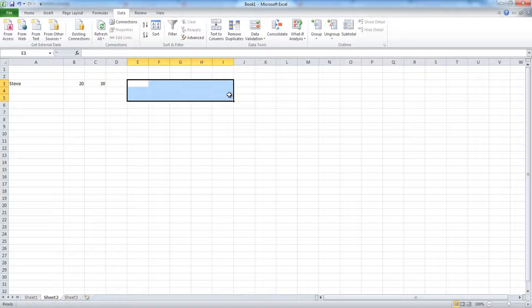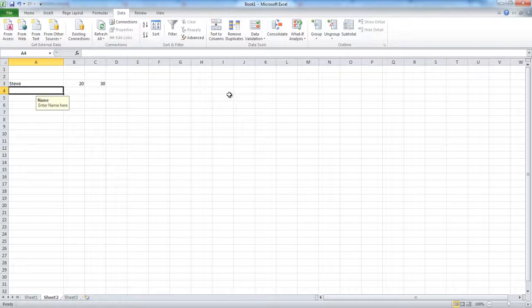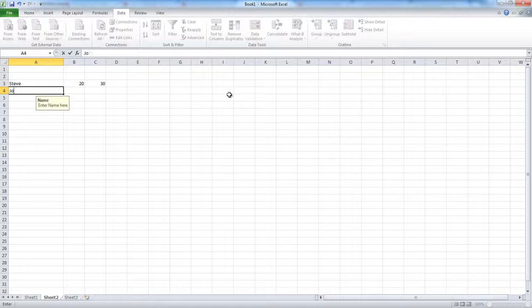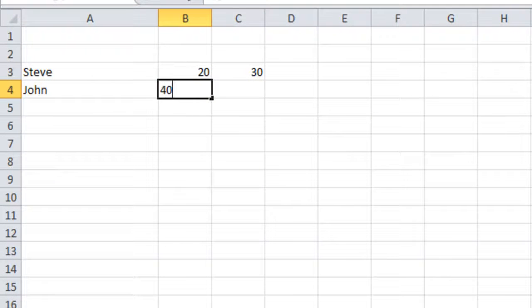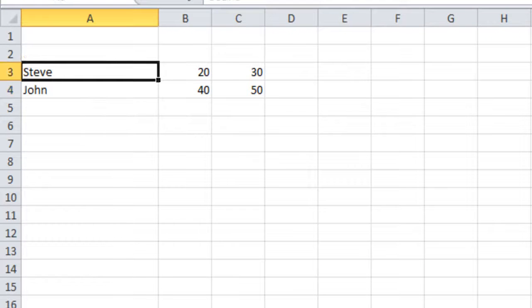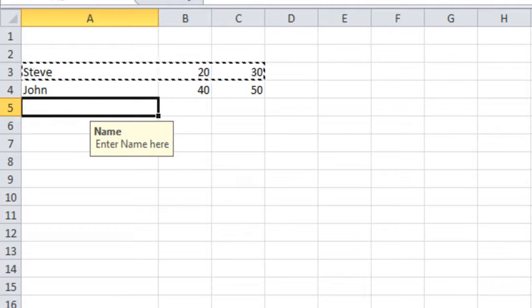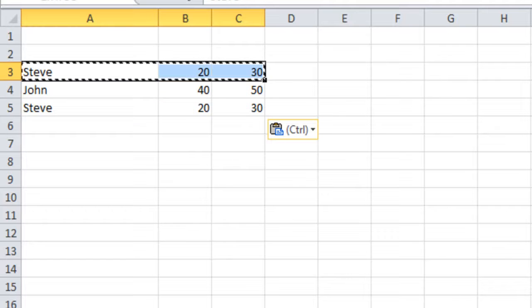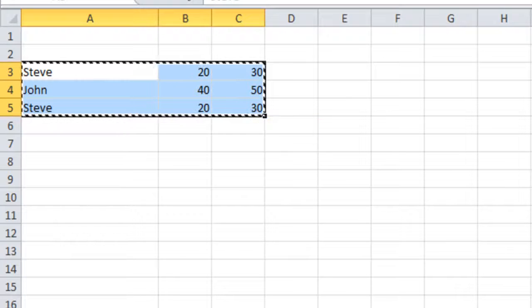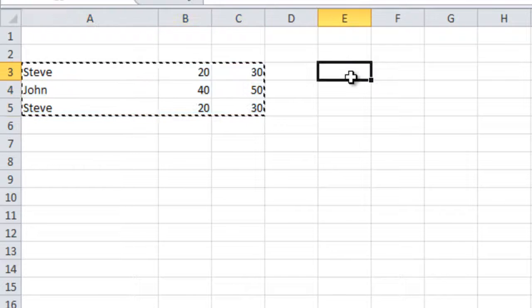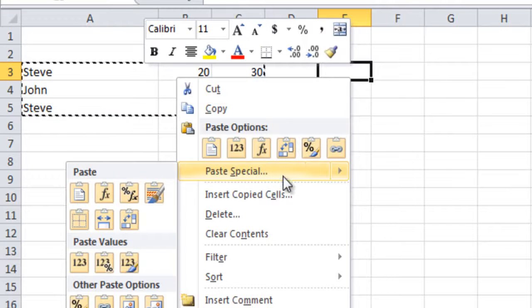Any number of cells. For example, now here let us have another information, some information here. So you can copy all these three columns and you can transpose this.